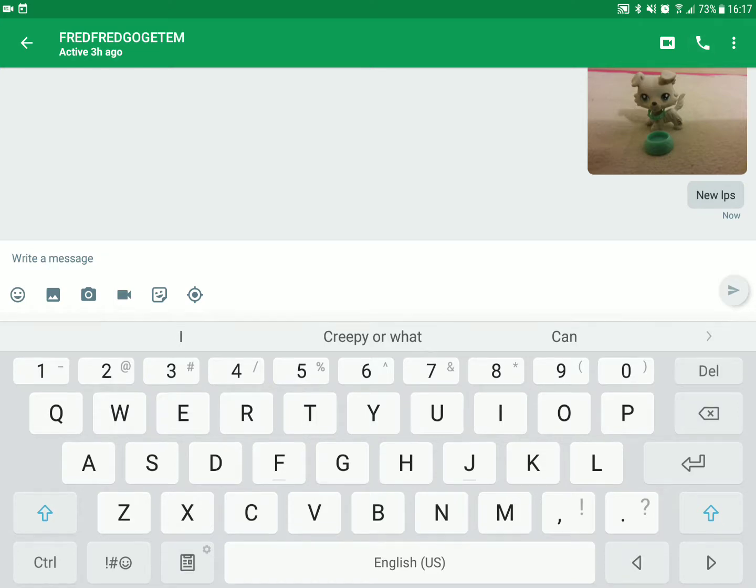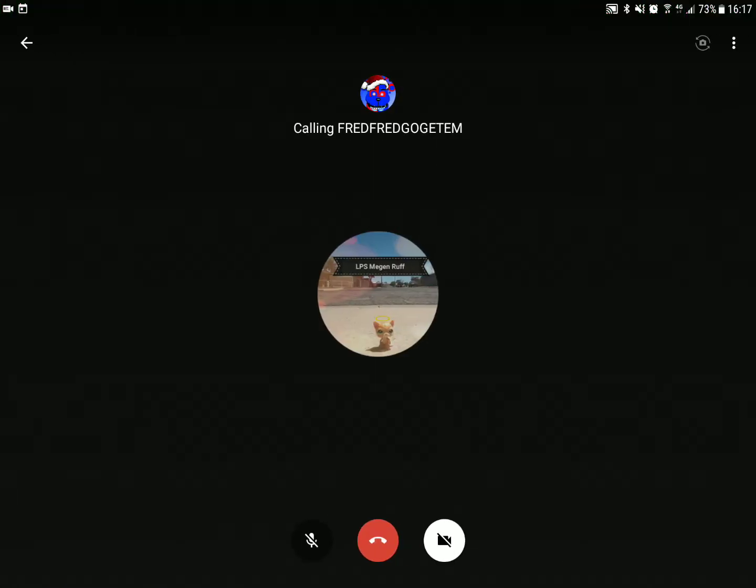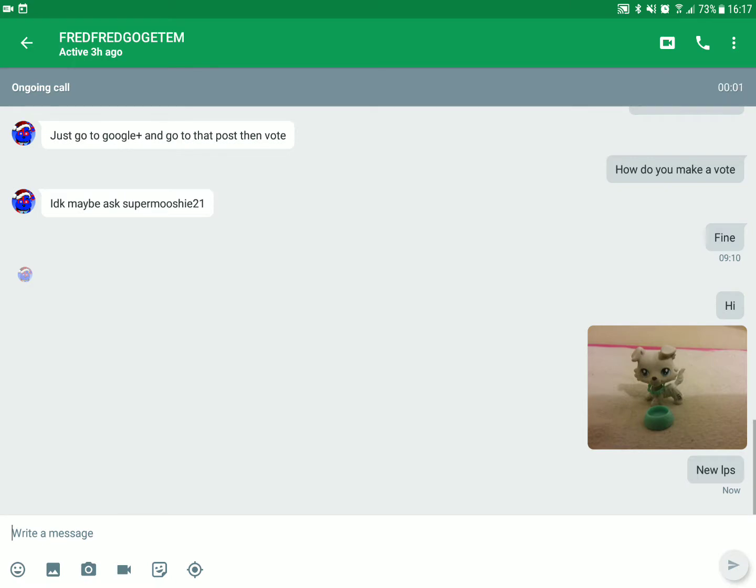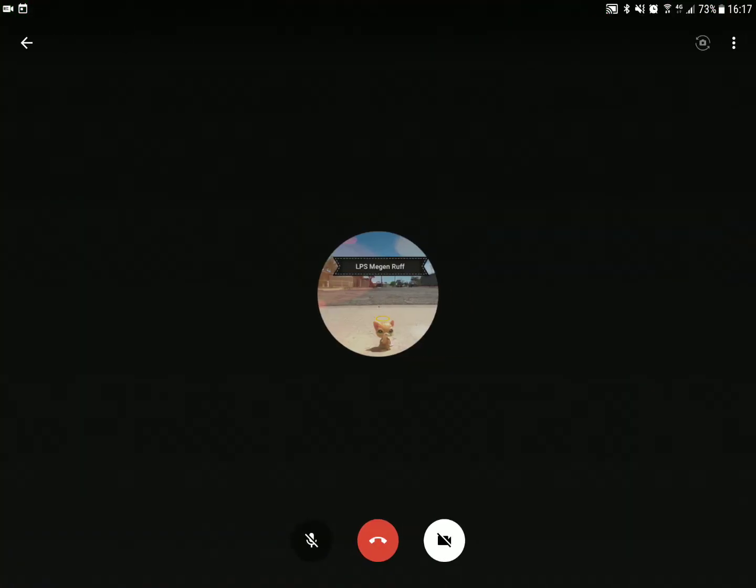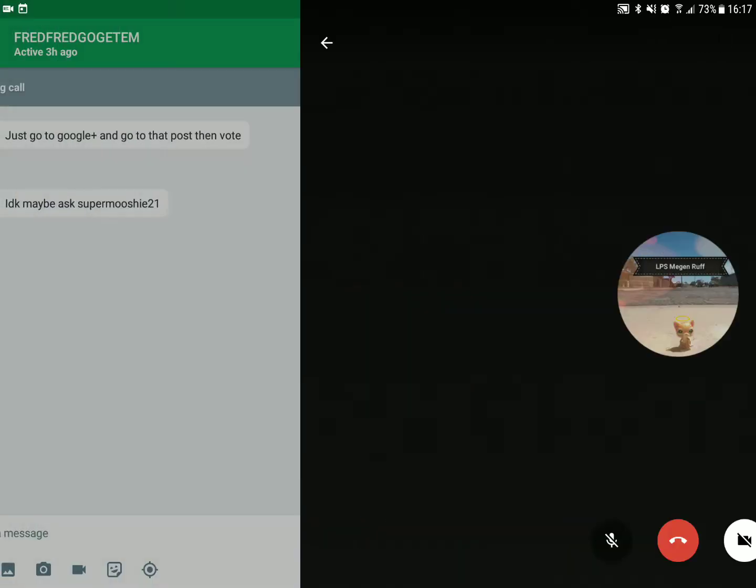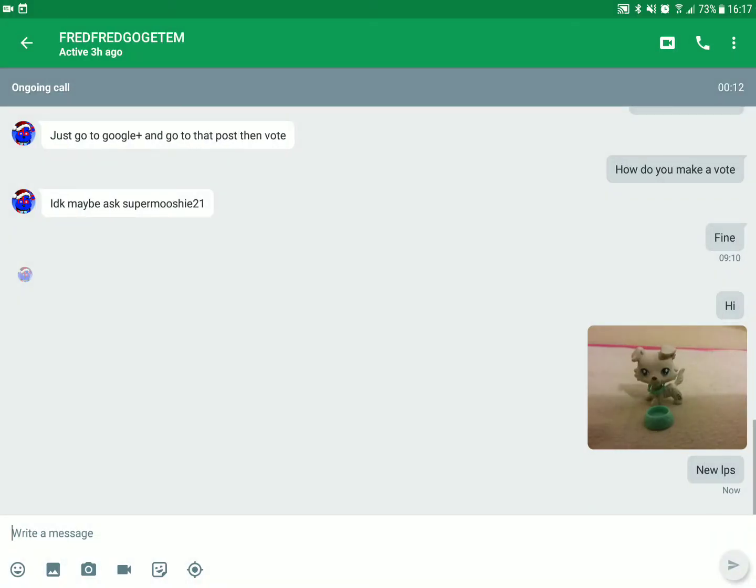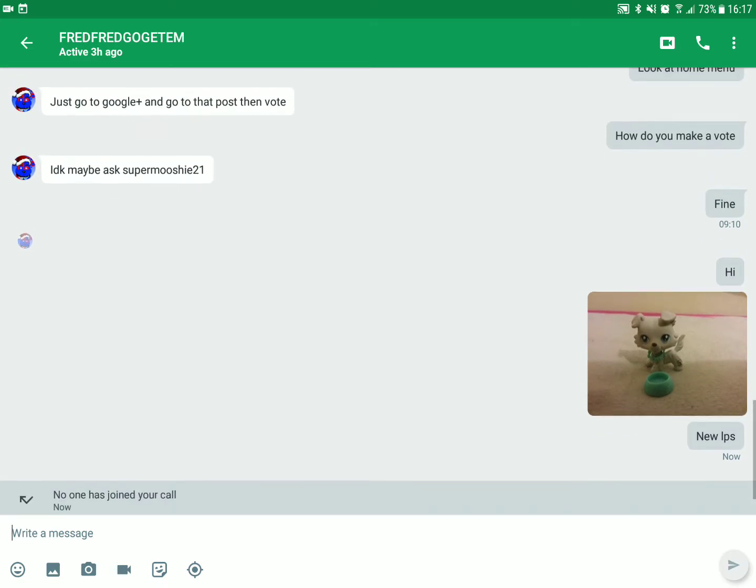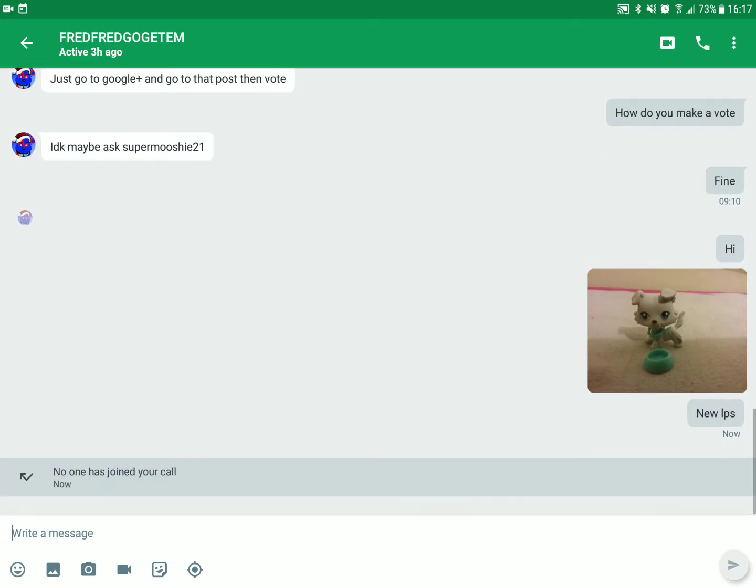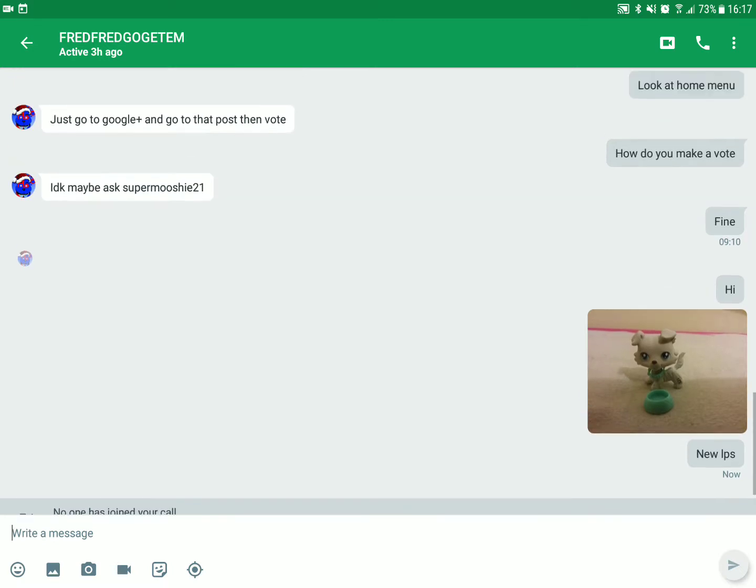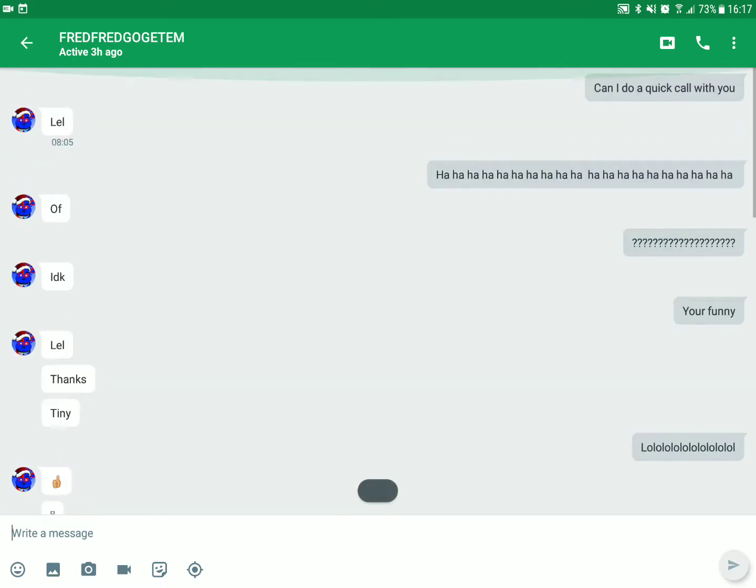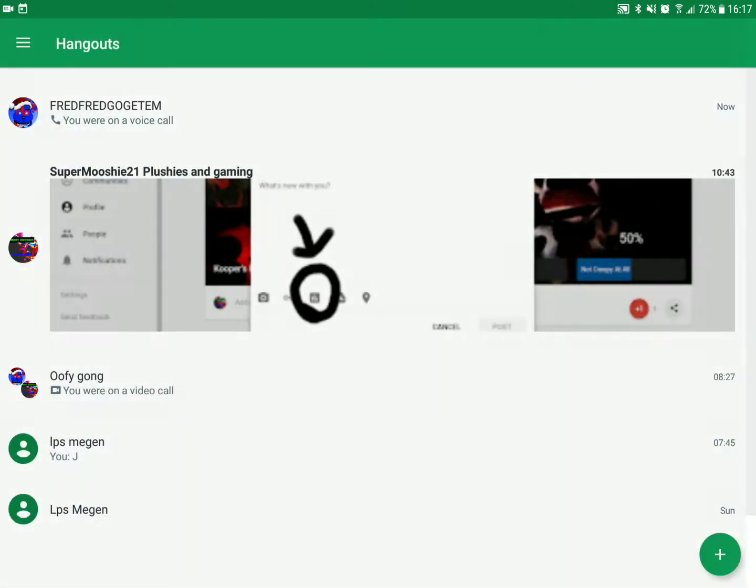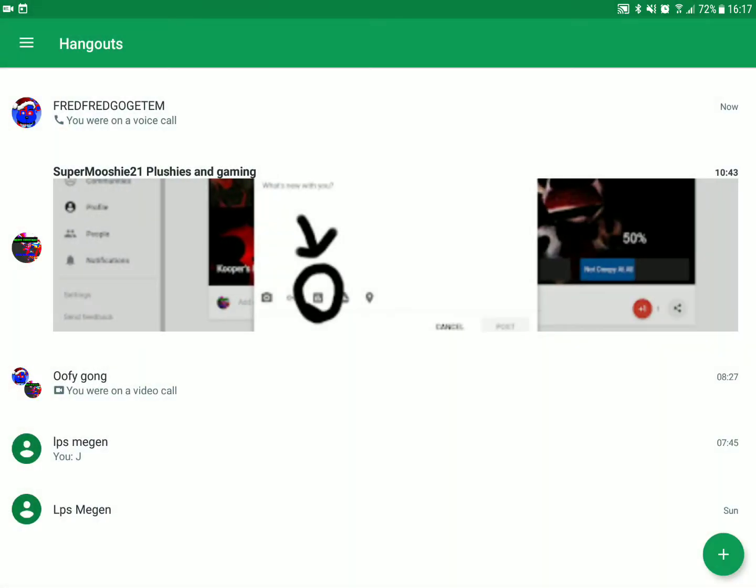You can call. Yeah, I know no one's answering my call. Okay, you can do video calls and stuff. You can send videos and stuff like that.